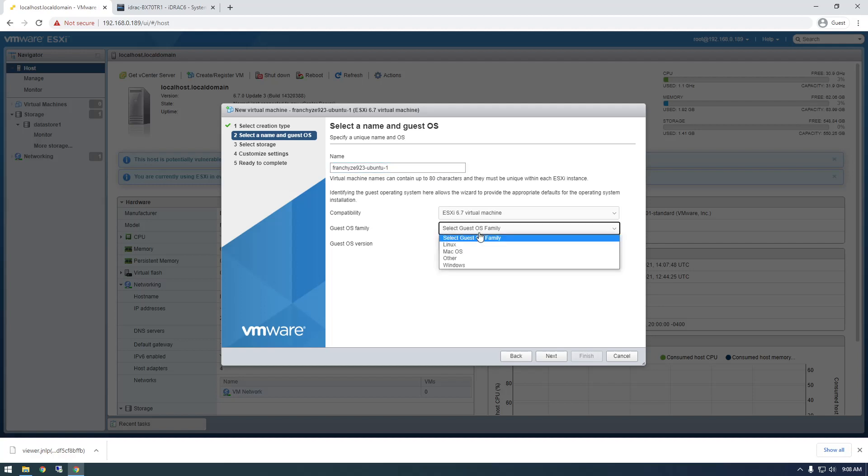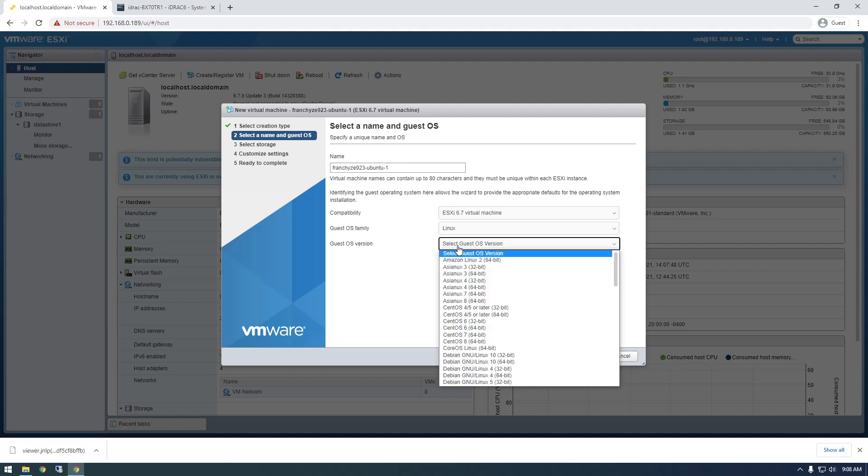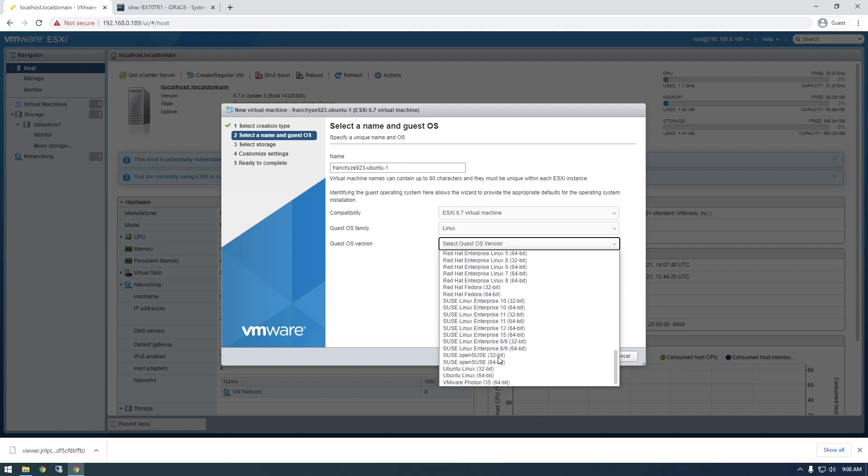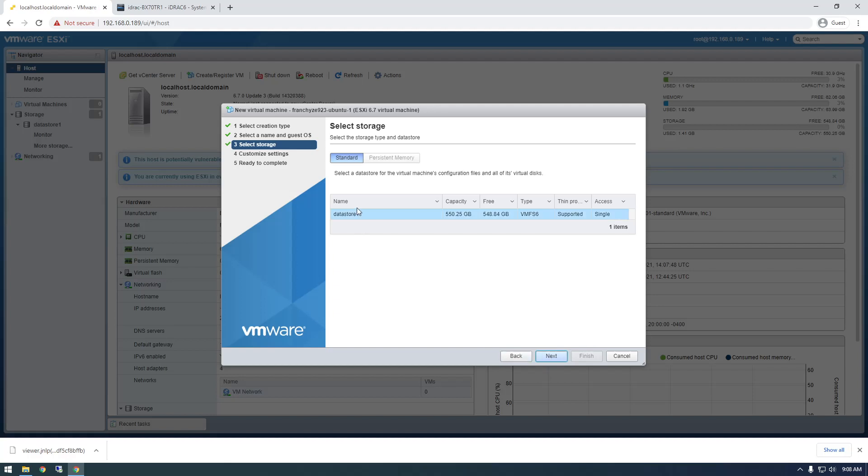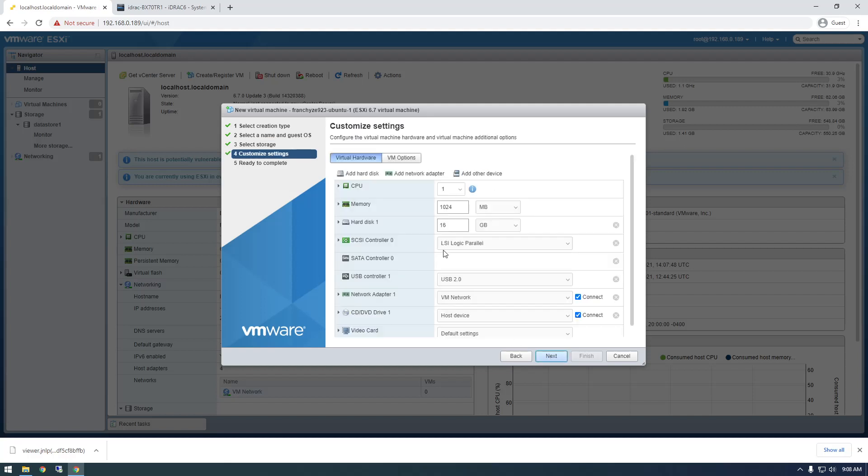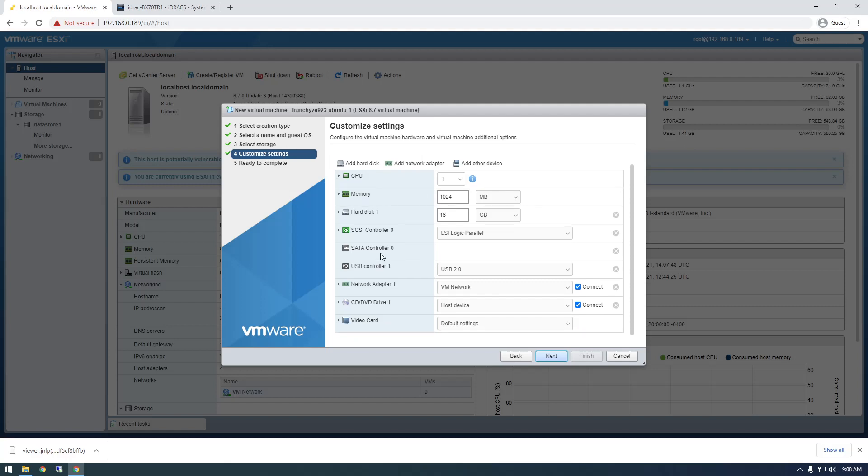And now it's just asking for some information about what you're trying to install. So we're going to install Linux, and what flavor of Linux? Ubuntu, Linux 64-bit. So just update this to whatever you're installing, and this is asking where you want to install it. So this is our only storage drive, so pick that. And now it's just asking for the hardware specs. So I'm just going to leave all this default since I'm just messing around with it.